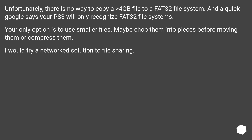Unfortunately, there is no way to copy a file greater than 4GB to a FAT32 file system. And a quick Google says your PS3 will only recognize FAT32 file systems. Your only option is to use smaller files — maybe chop them into pieces before moving them, or compress them.